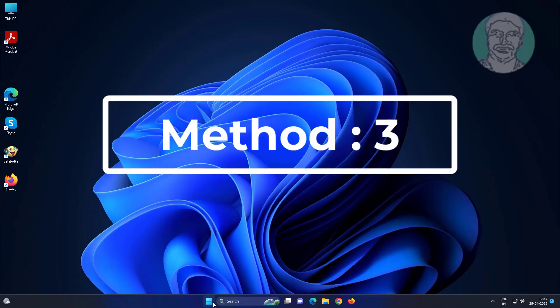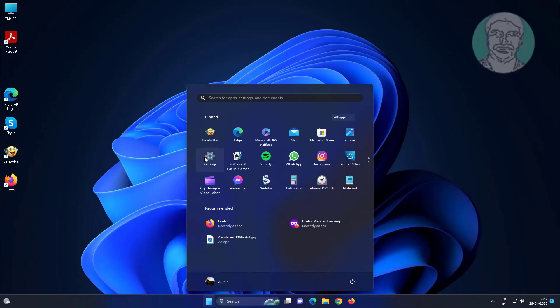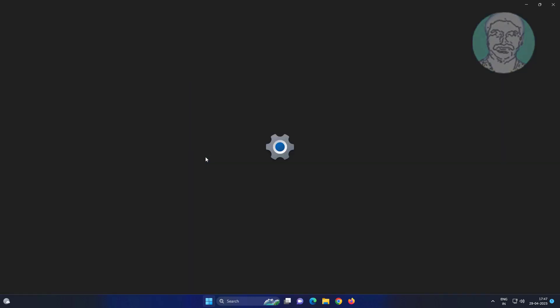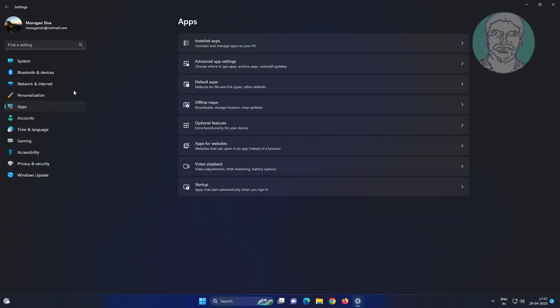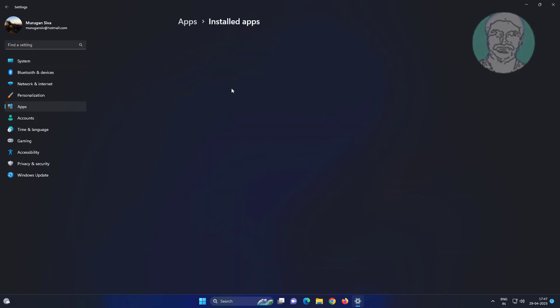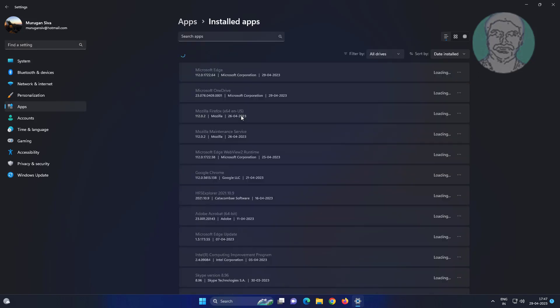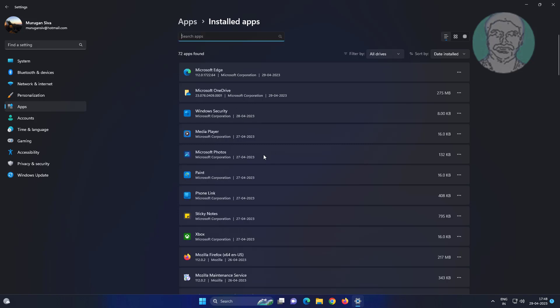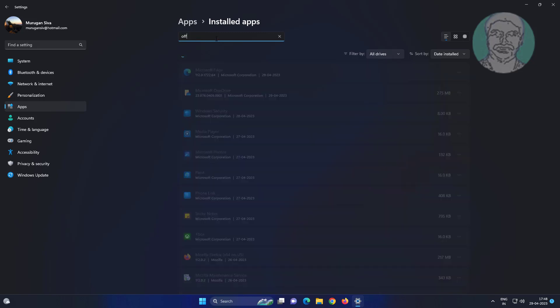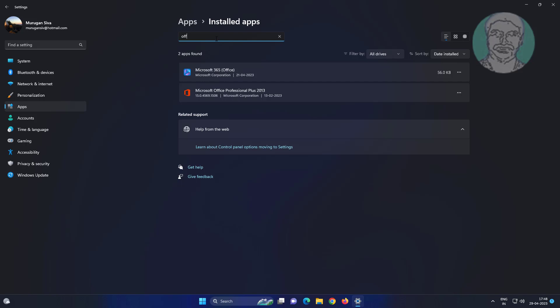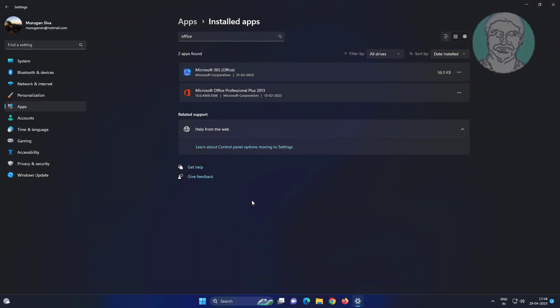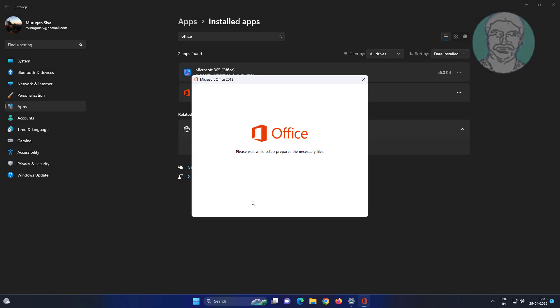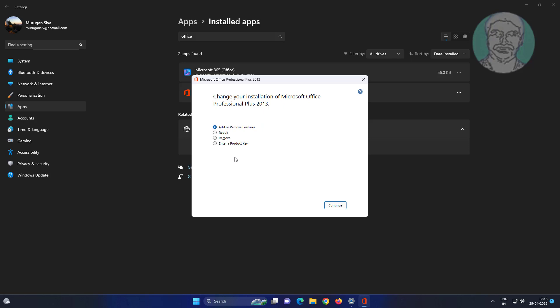Third method is to click Start, Settings, click Apps, click Installed Apps, type Microsoft Office, click the three dots, click Modify, then click Repair. If any online repair options are available, select it and continue.